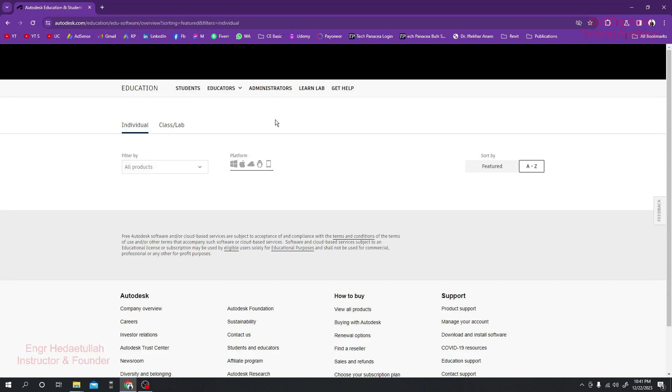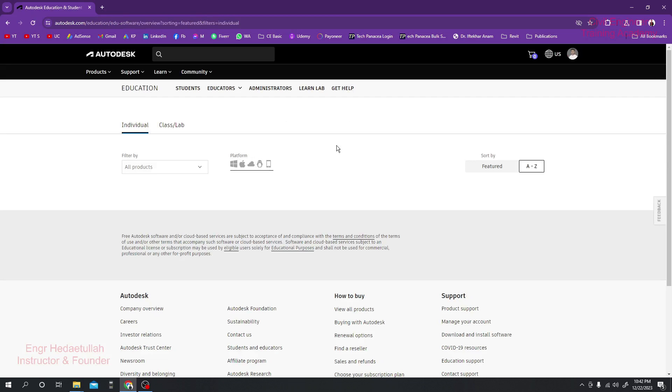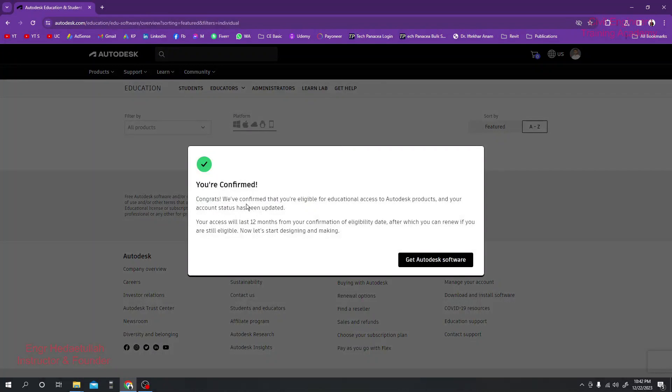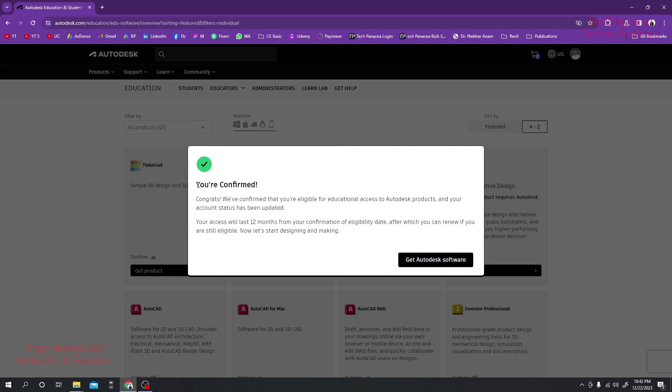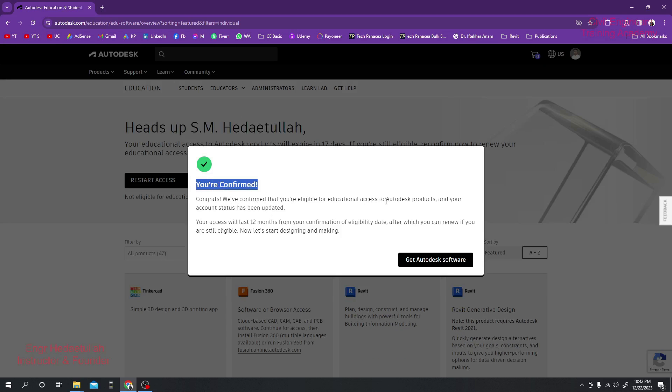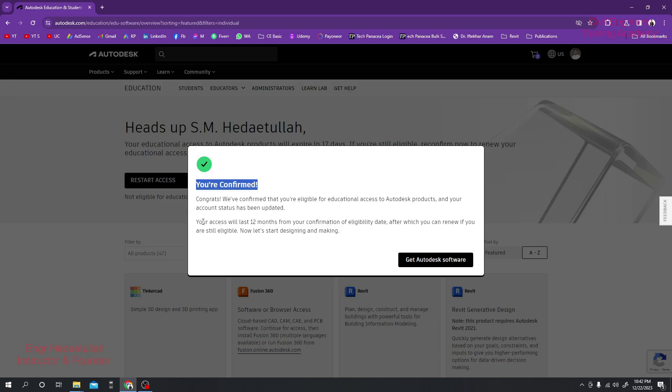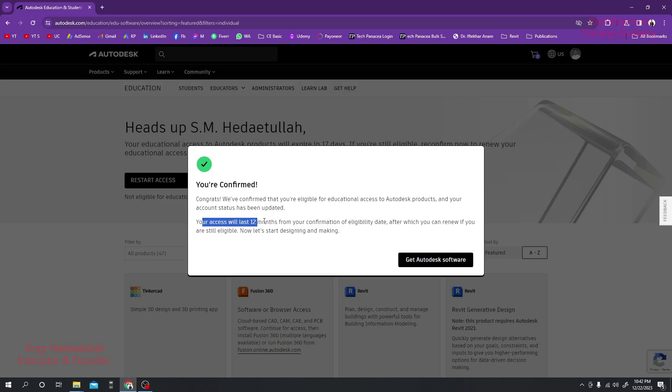When we come here, it's giving us confirmation: we have confirmed that you are eligible for educational access, because I already have educational access for 12 months. Your access will last 12 months.